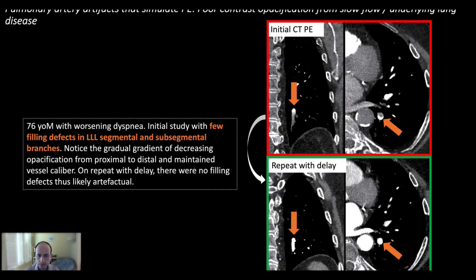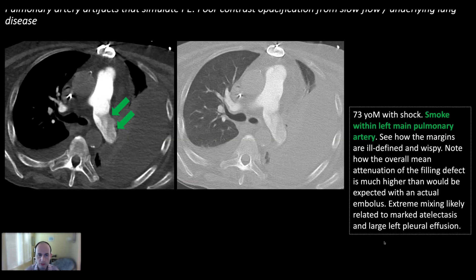In another example, contrast opacification starts very bright and then slowly tapers distally. On the axial plane you can see almost a fluid level, where contrast is dependent and non-opacified blood is anti-dependent — another typical manifestation of mixing artifact. Again, a repeat with delay shows that it has resolved.